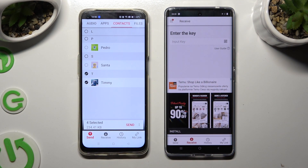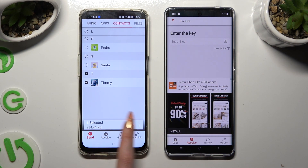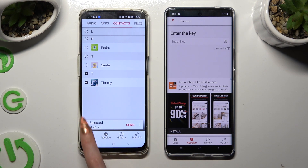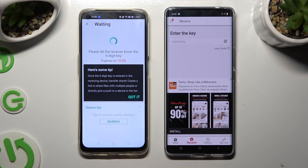When you're ready, tap 'Send' next to 'Selected' at the bottom. Then click 'Got it' in the 'Here's some tip' popup.